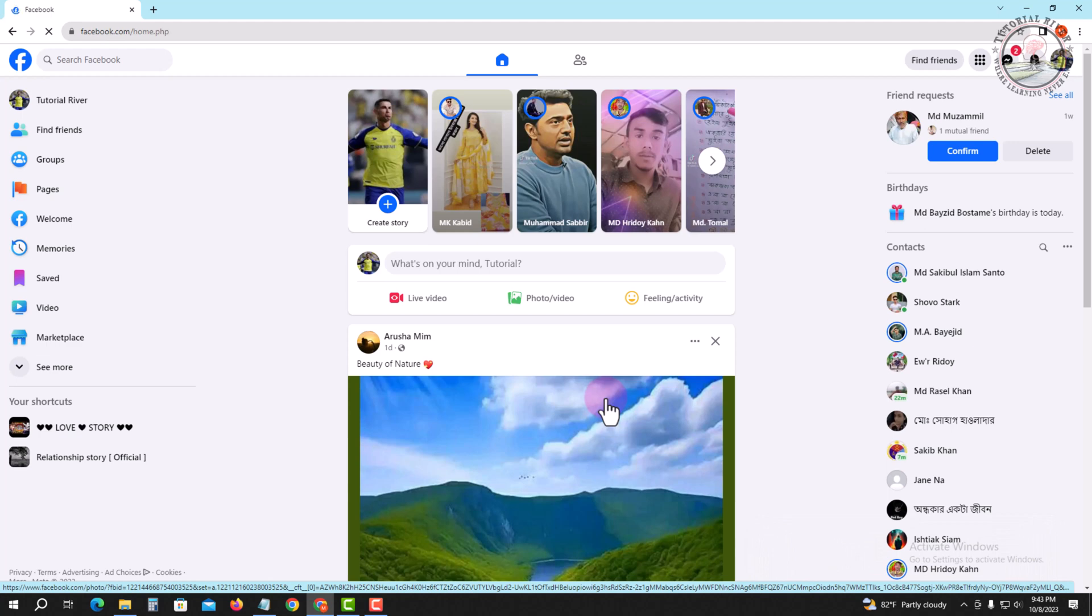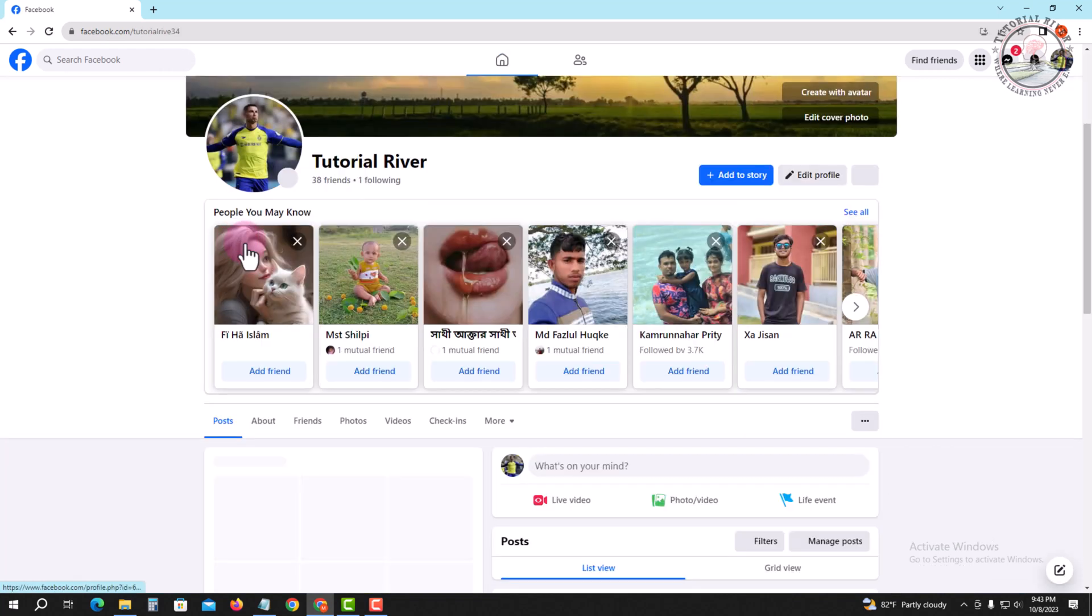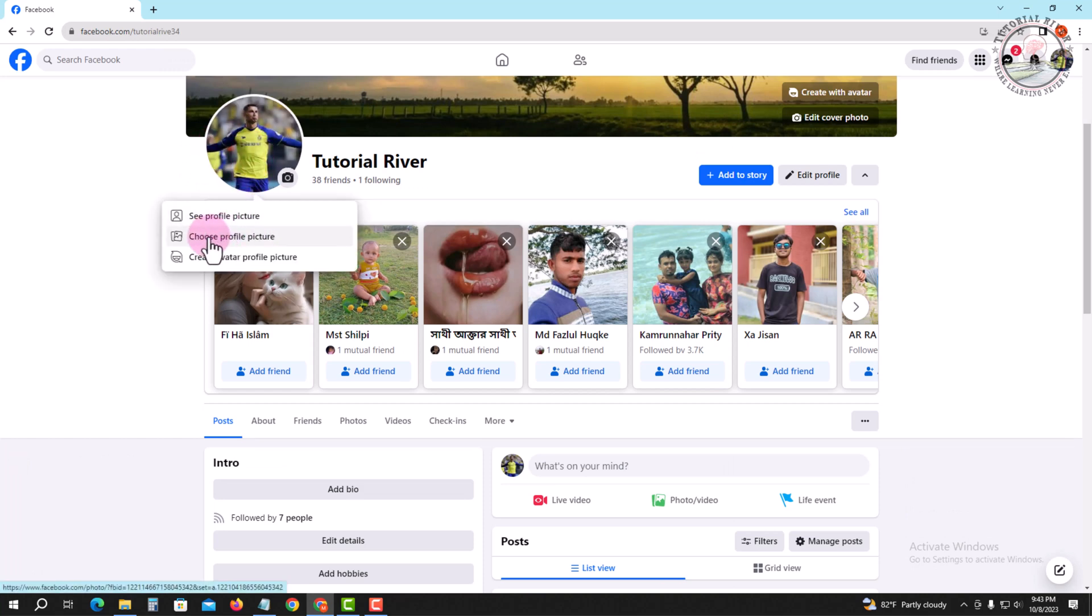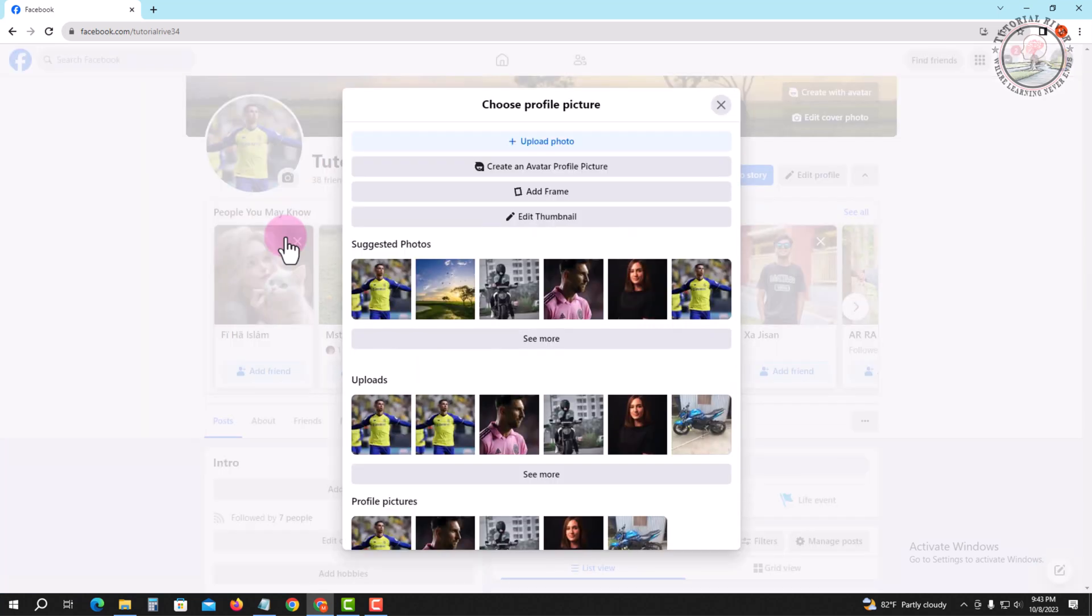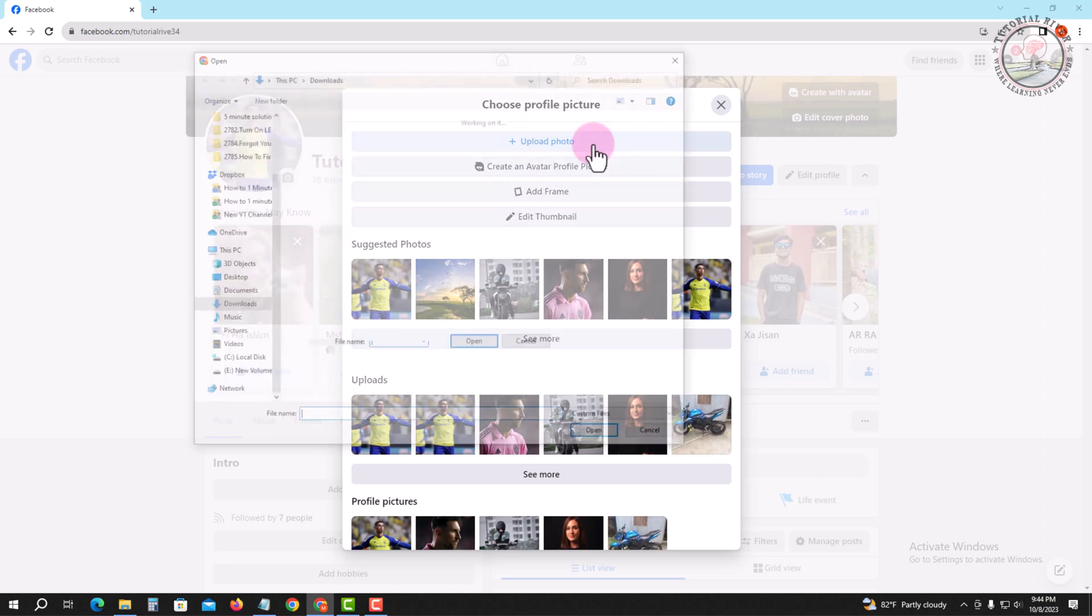Now I'm showing the easy method step by step, so follow my whole process. Look at the left corner, tap on profile icon, and tap on this, and tap on upload photo.